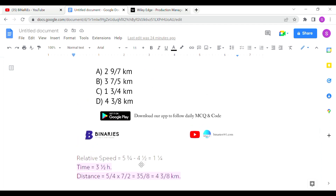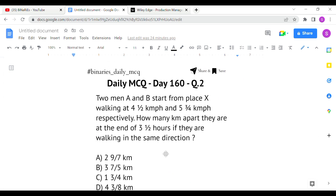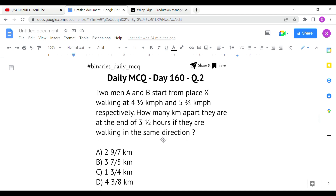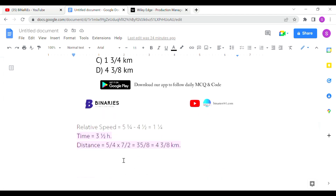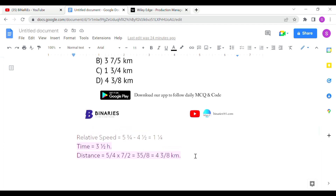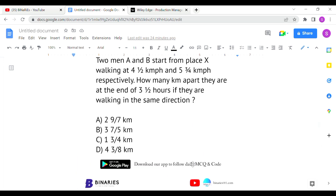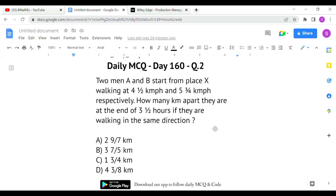We calculate the relative speed in the same direction: 5¾ minus 4½ = 1¼ km/h. Time given is 3½ hours. Distance = speed × time = 5/4 × 7/2. Solving this, you get 4⅜ kilometers. Option D is the correct answer for the second question.